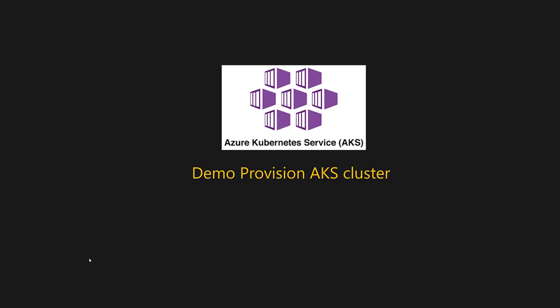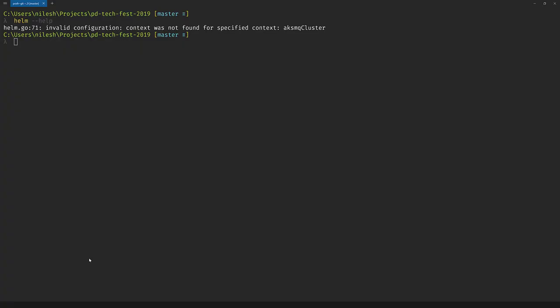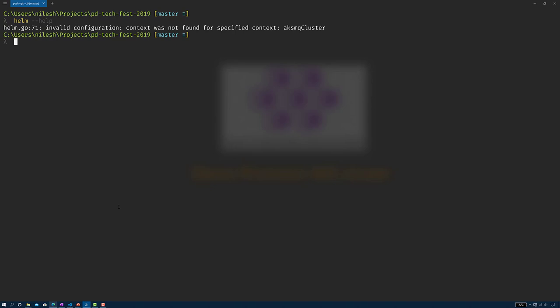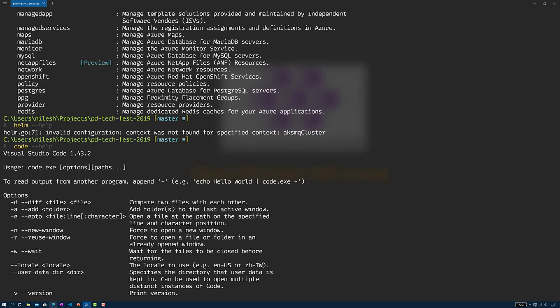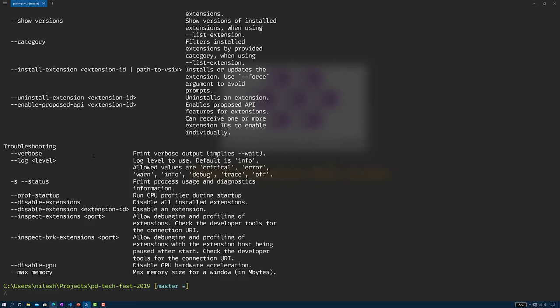So let's start with the demo of provisioning the AKS cluster. Before we start, I'd like to go to the command shell and verify that we have all the prerequisites available. Let's start with Visual Studio Code — I can check it using the code command. Running code --help shows that version 1.43.2 is installed on my machine along with all supported command line options.